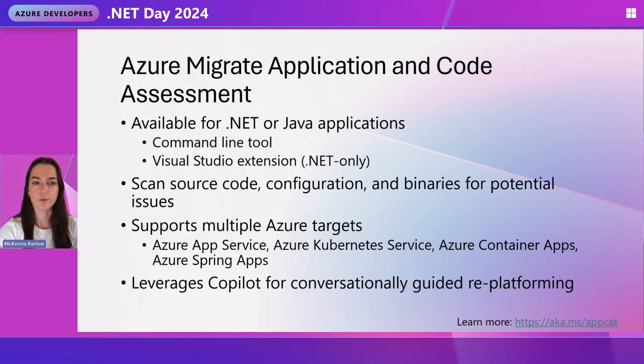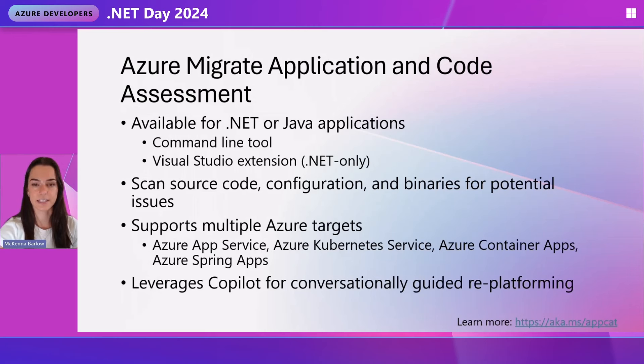We have multiple ways to run the tool. The first is the command line tool, which is a .NET SDK tool, super easy to install. The second is the VS extension, which I'm going to be showing you in my demo in Visual Studio today.